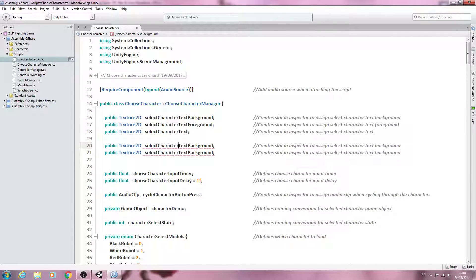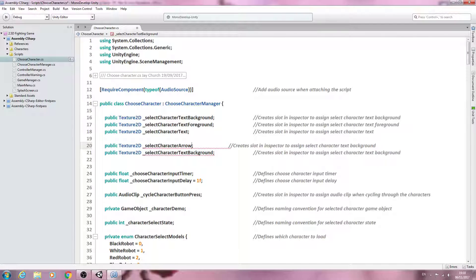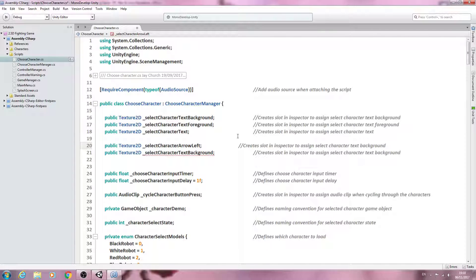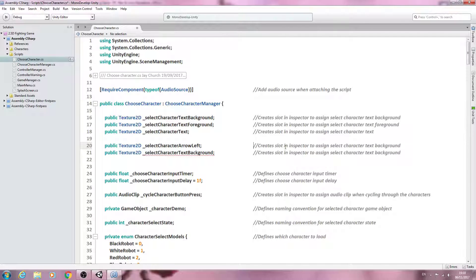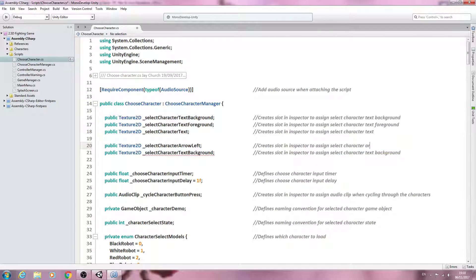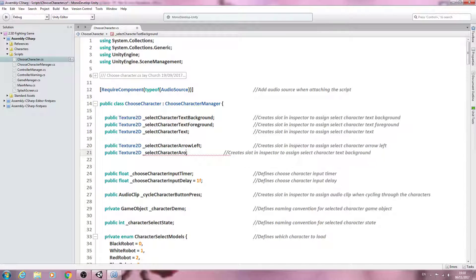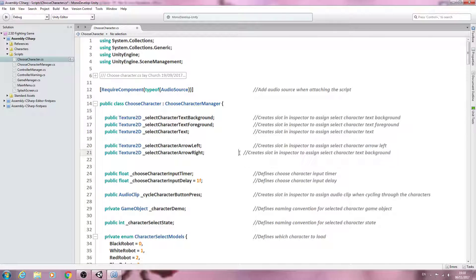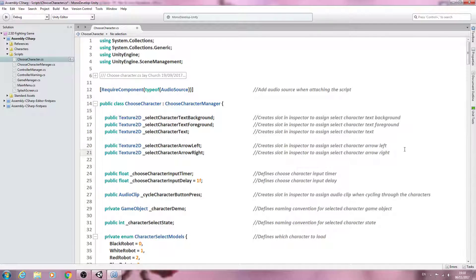We'll paste it in twice more and create a line break. We'll say select character arrow. Let's put the left at the top, so underscore select character arrow left. Create slot in inspector to assign select character arrow left. We'll do the same thing for arrow right in the next line, tidy up the comments as we go.